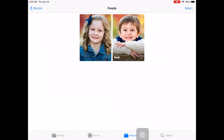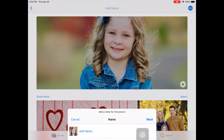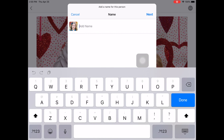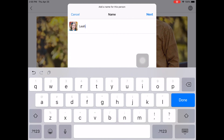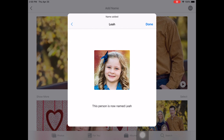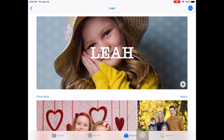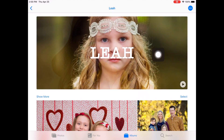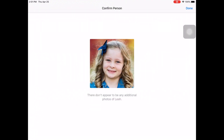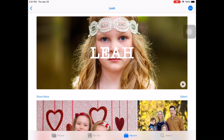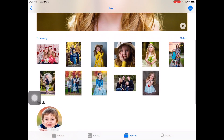With People and Places, it recognizes Noah, and it also recognizes another child. It says it wants to add names, so I'm going to click on Add Name and type in Leah, then hit Next. This person is now named Leah. I hit Done. There's a little button up here — if I tap on that, I can confirm additional photos of Leah. It looks like it's already got all of Leah's photos. If I click Show More in the left-hand corner, here are all the photos on my iPad of Leah.